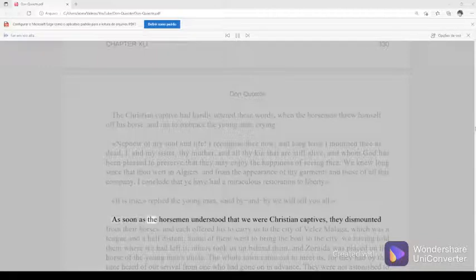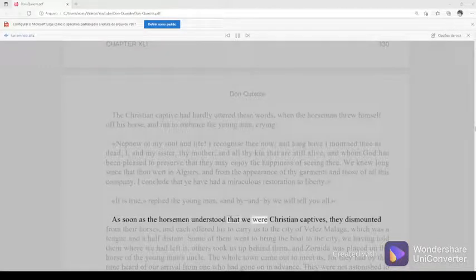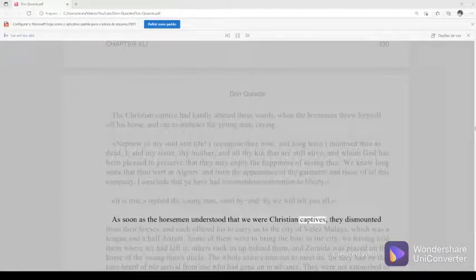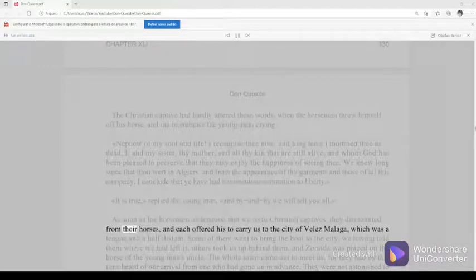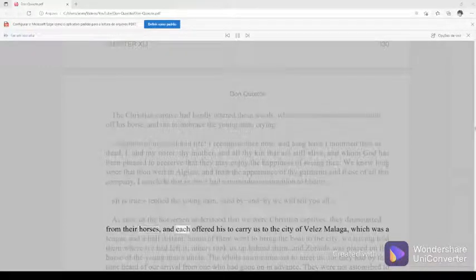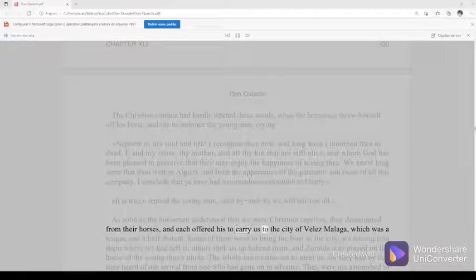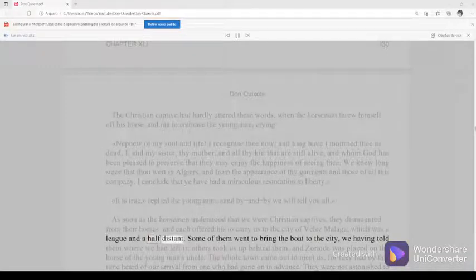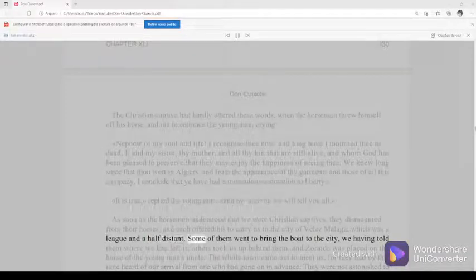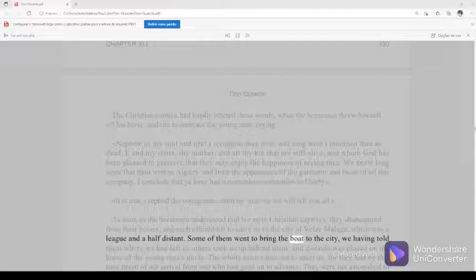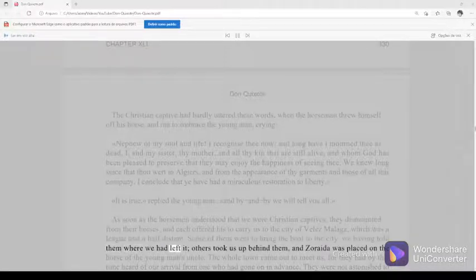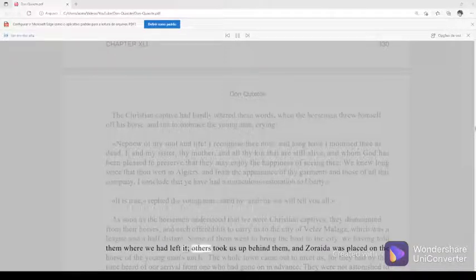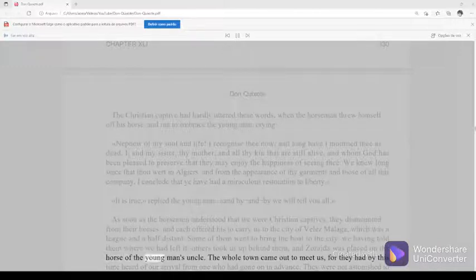It is true, replied the young man, and by and by we will tell you all. As soon as the horsemen understood that we were Christian captives, they dismounted from their horses, and each offered his to carry us to the city of Velez-Malaga, which was a league and a half distant. Some of them went to bring the boat to the city, we having told them where we had left it, others took us up behind them, and Zoraida was placed on the horse of the young man's uncle.